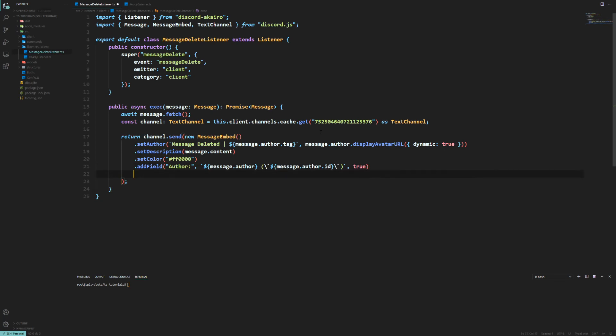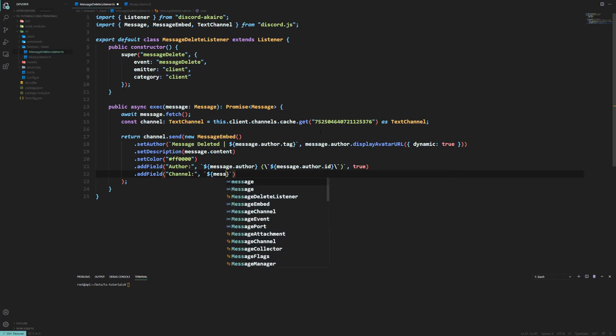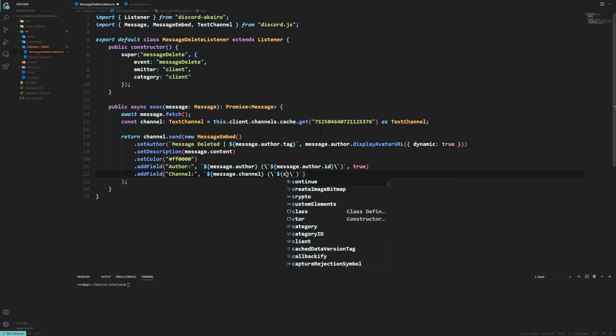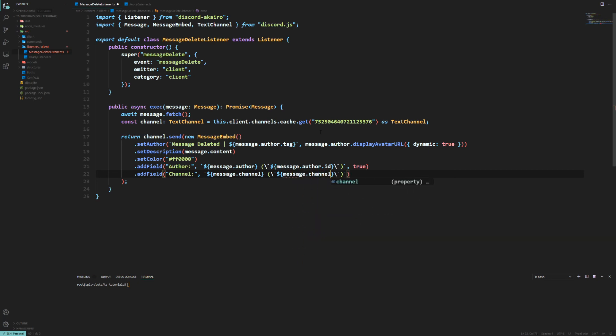Then you probably want to know what channel they deleted it from. So the channel. message.channel. Again this will mention the channel. And then you probably want the channel ID. So message.channel.id. And we'll inline this too.